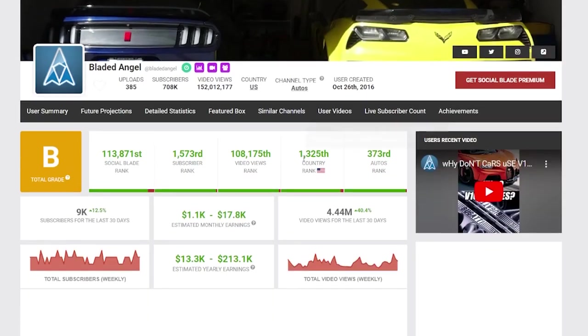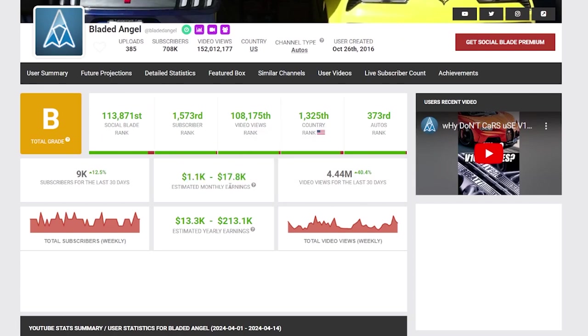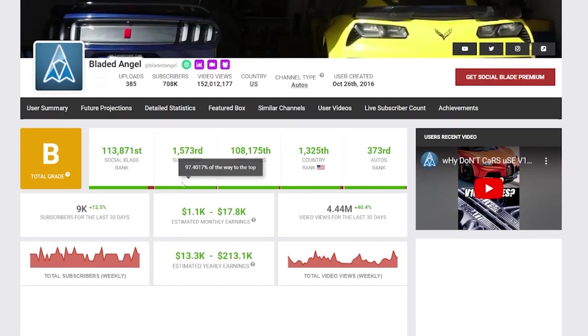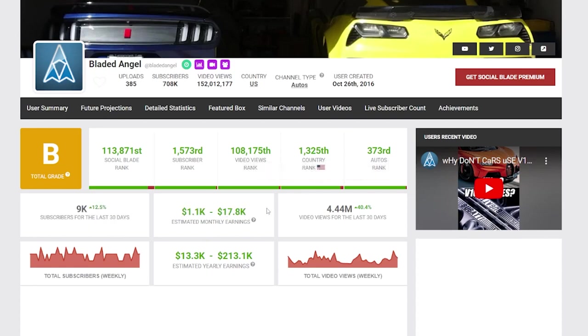But usually the numbers on here show lower than what the channel is actually making. Plus, this only shows ad revenue. You can also make money through sponsorships, brand deals, partnerships, and affiliate marketing, so this channel is definitely making more.